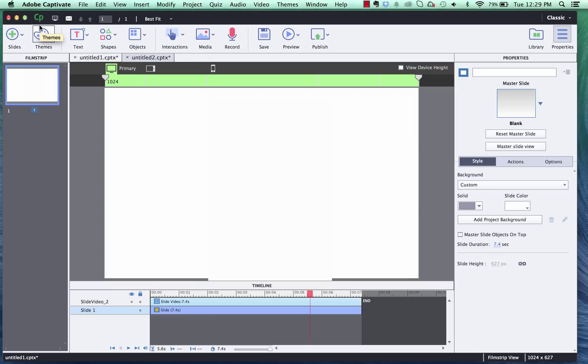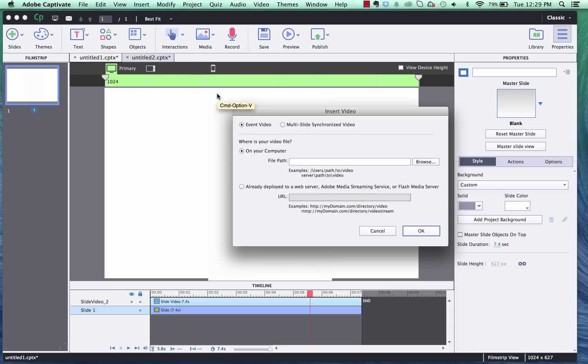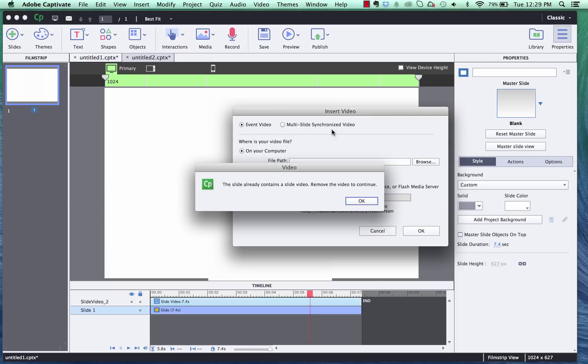Alright now let me show you how to add the video cutout character to a responsive project in Adobe Captivate 8. So I've got a project open up right now. Let's go and click on media and insert video.